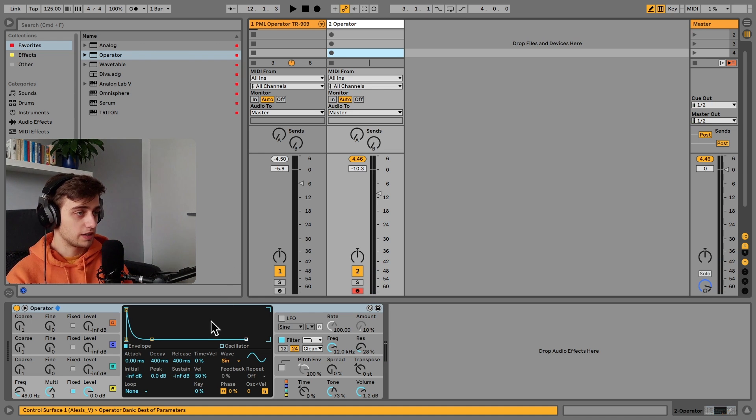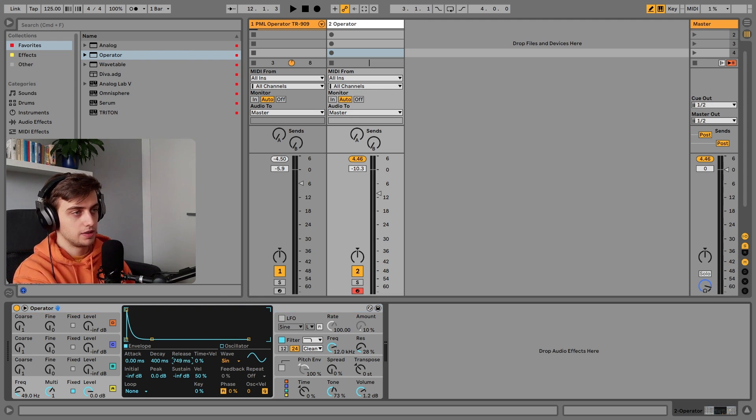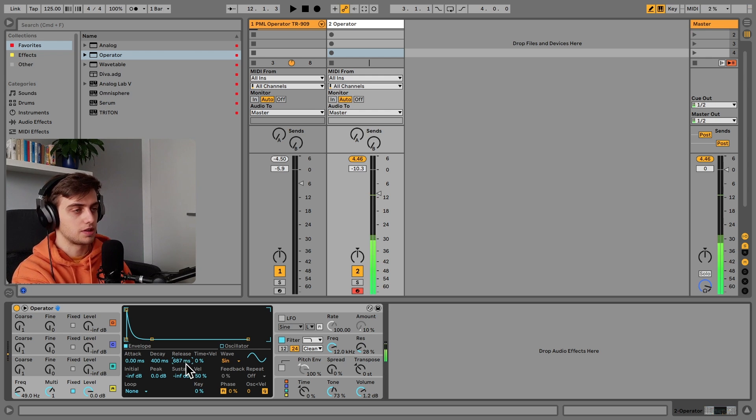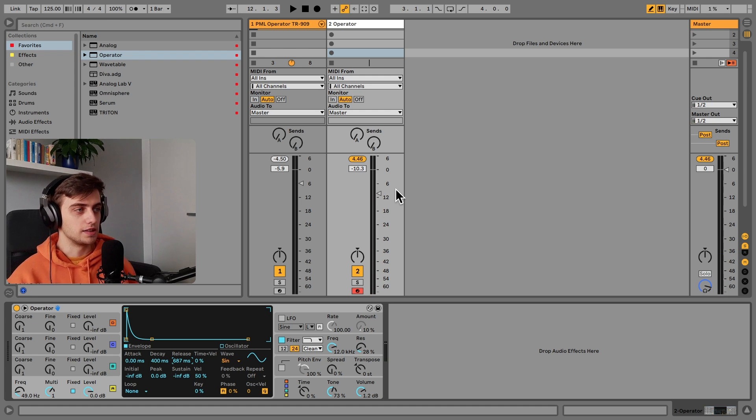And we can actually choose somewhere between 300 and one second. We can actually keep it around 600 or 700 ms so that the tail is slightly longer.